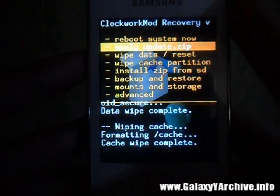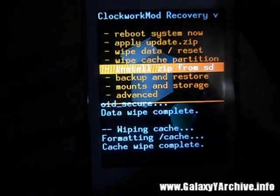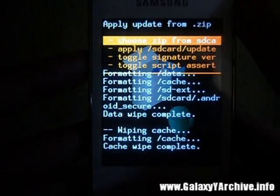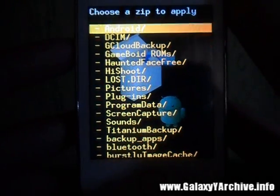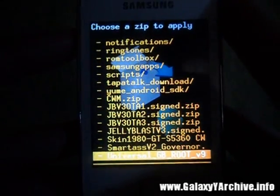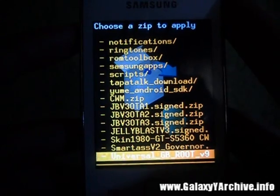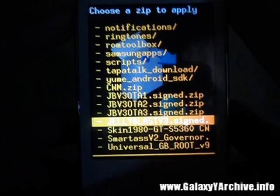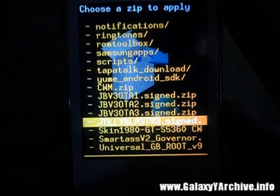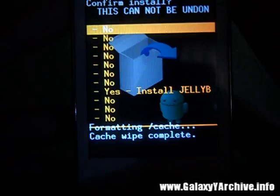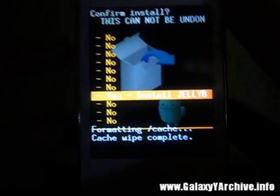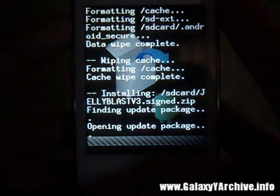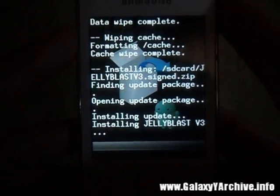That is done. Next, install zip from SD card, choose zip from SD card, and now locate the Jelly Blast zip file. Here it is — choose that, then choose yes again, and just wait for it to install.